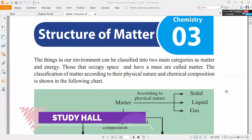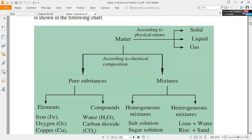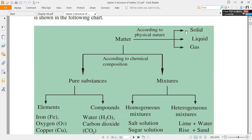Our world is comprised of matter and energy. Here we are going to deal with matter. According to chemical composition, matter can be divided into pure substances as well as mixtures. Pure substances can be classified as elements and compounds, and mixtures can be divided as homogeneous and heterogeneous mixtures. According to physical nature, the states of matter are solid, liquid, and gas.